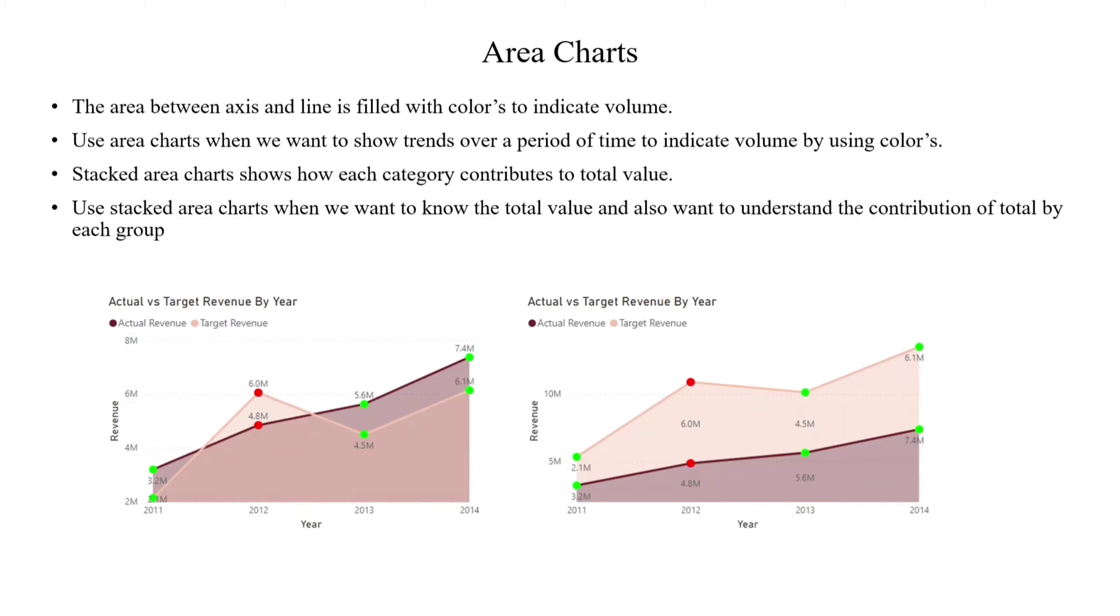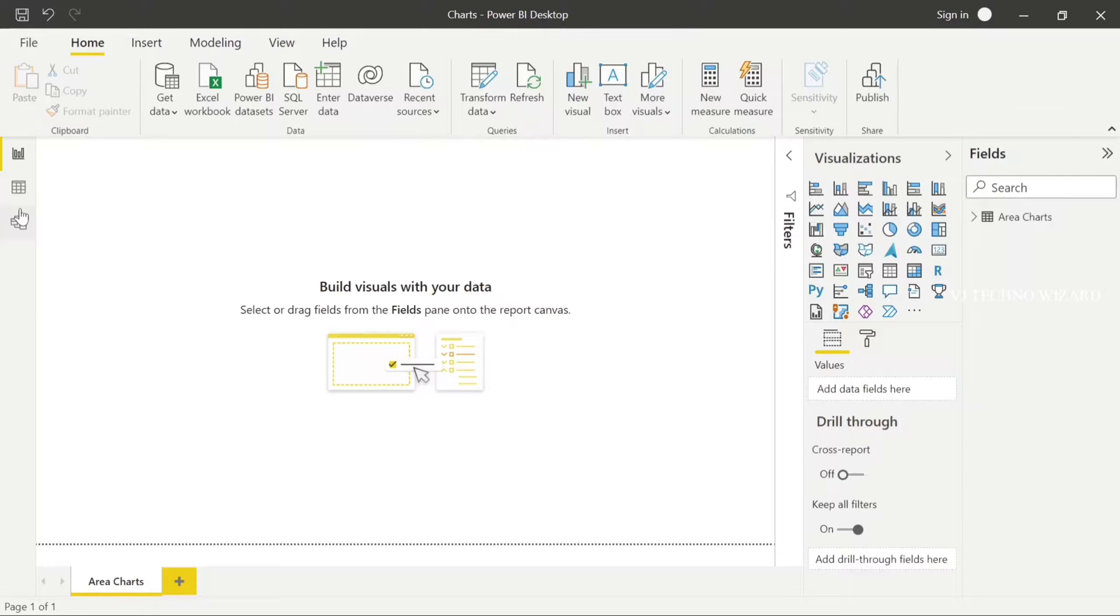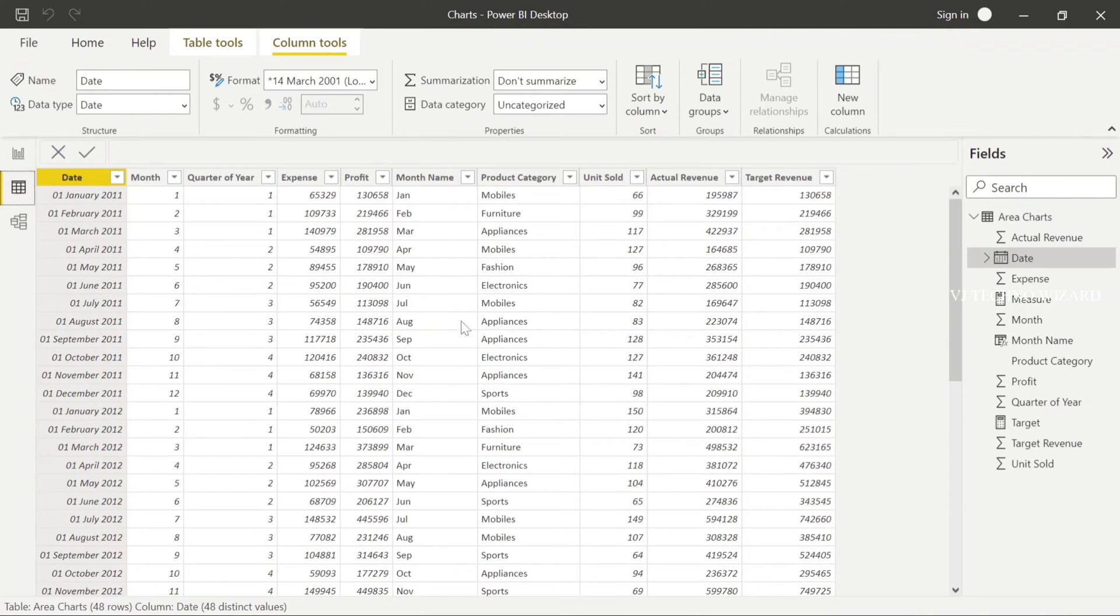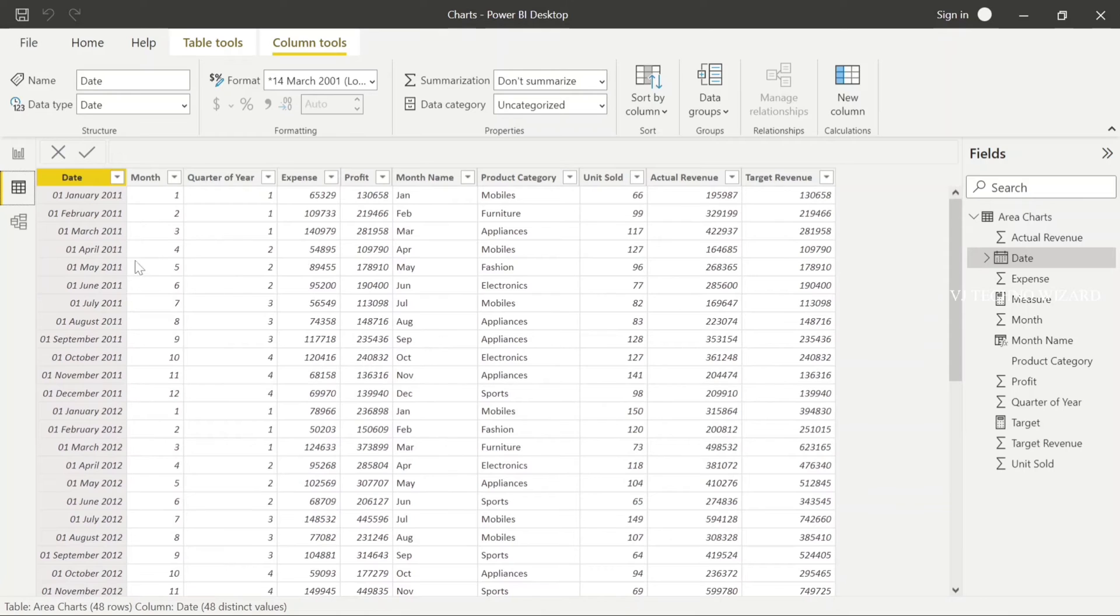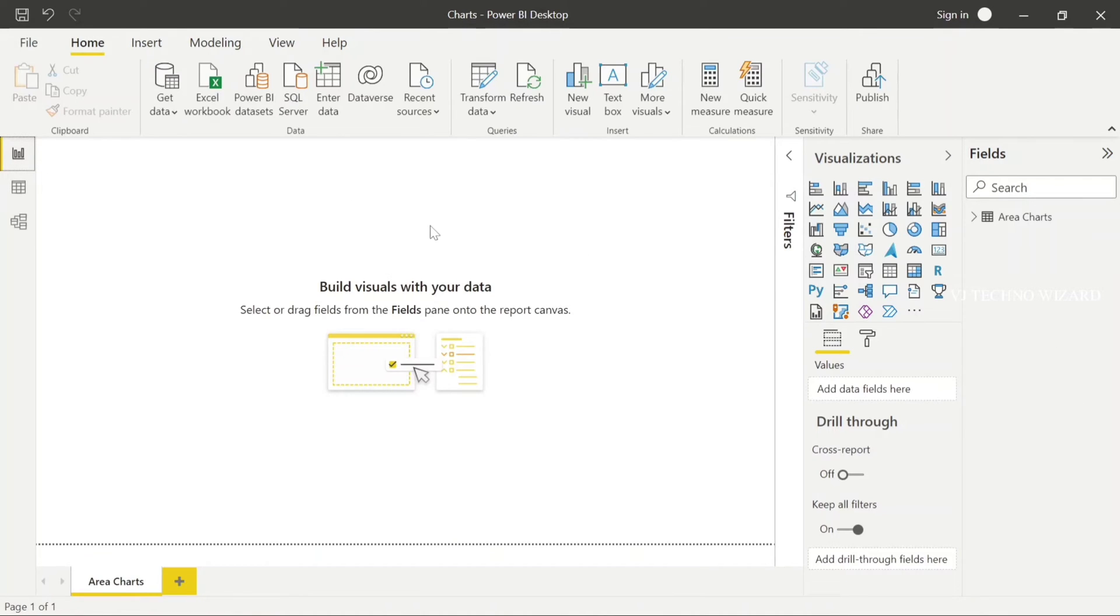This is a sample image of area chart. Let me do it practically in Power BI Desktop. This is the data set what we used in previous video and it's same. Now I choose area chart.